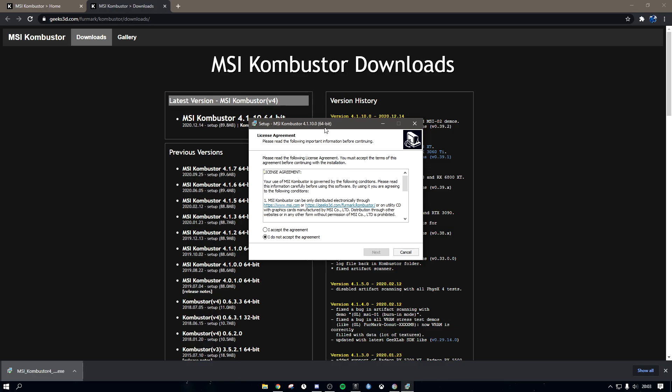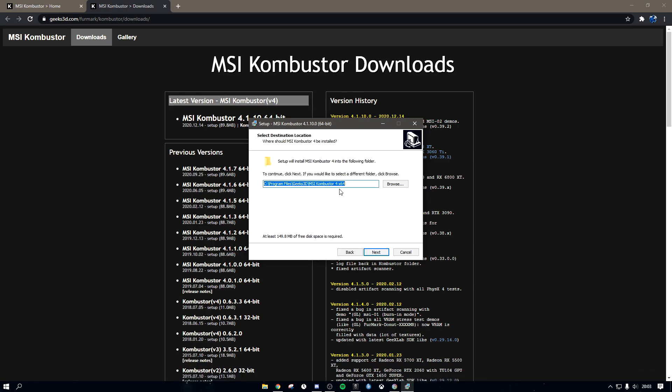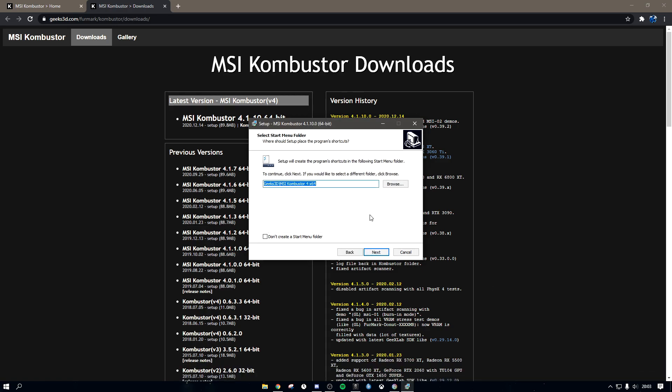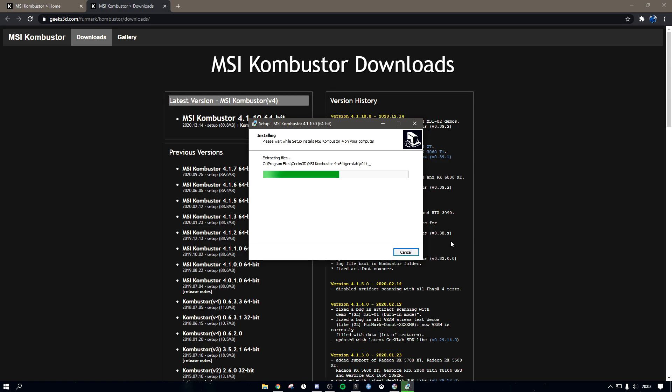Click on yes. That's because Kombustor isn't verified. It doesn't mean it's like a hack or whatever. I accept the agreement. You click next. Yeah, I already have it. Next, next, install.